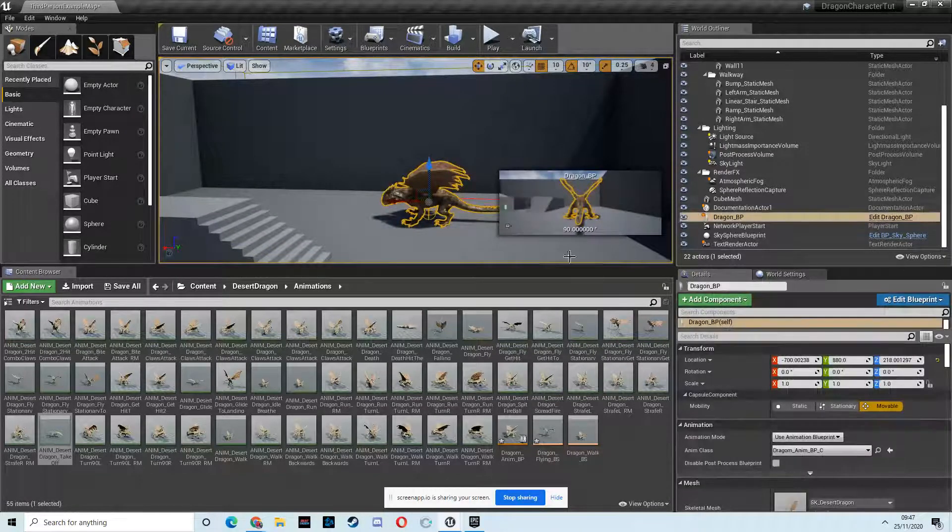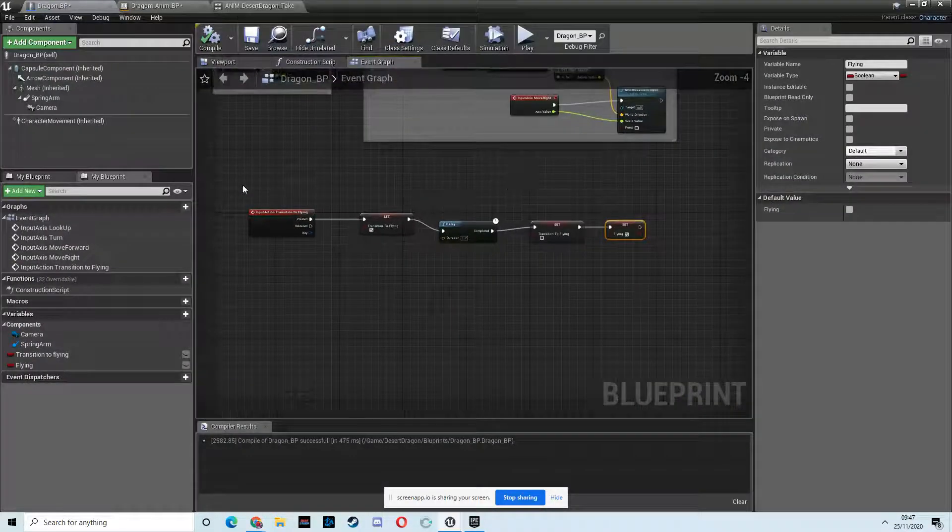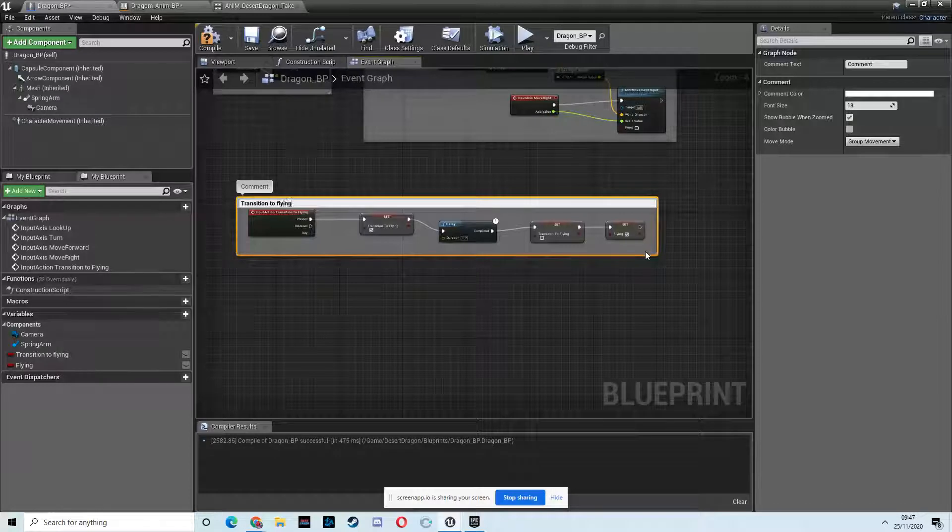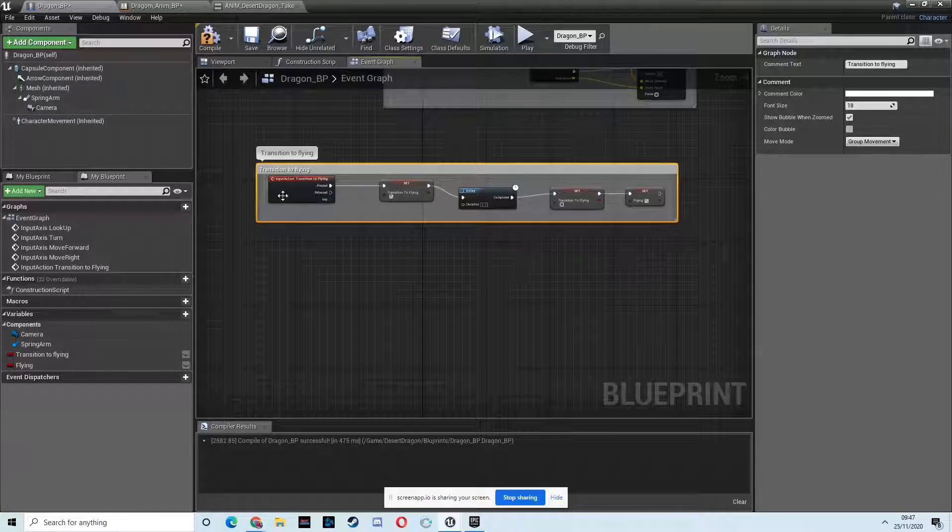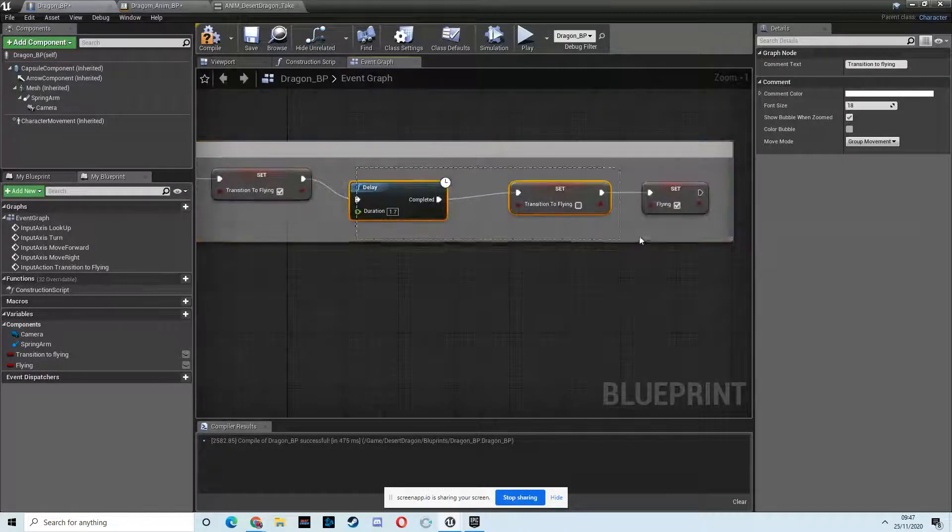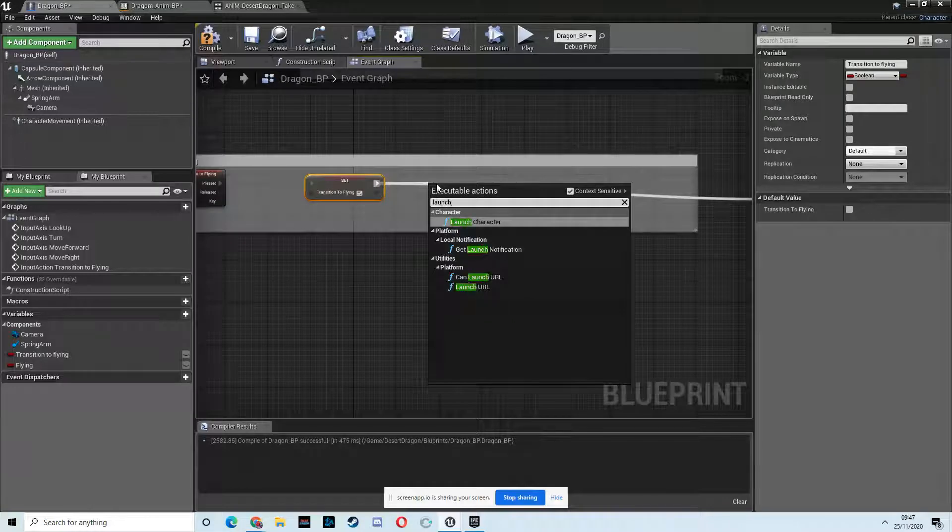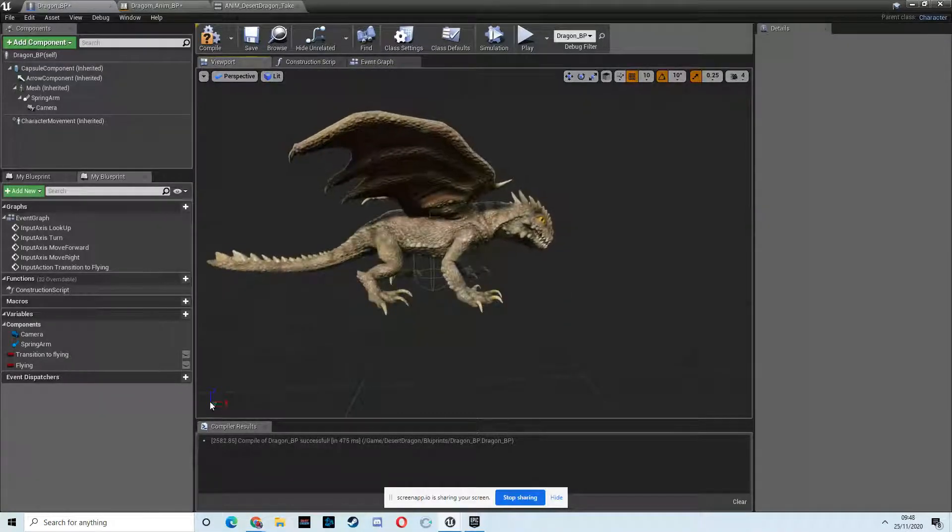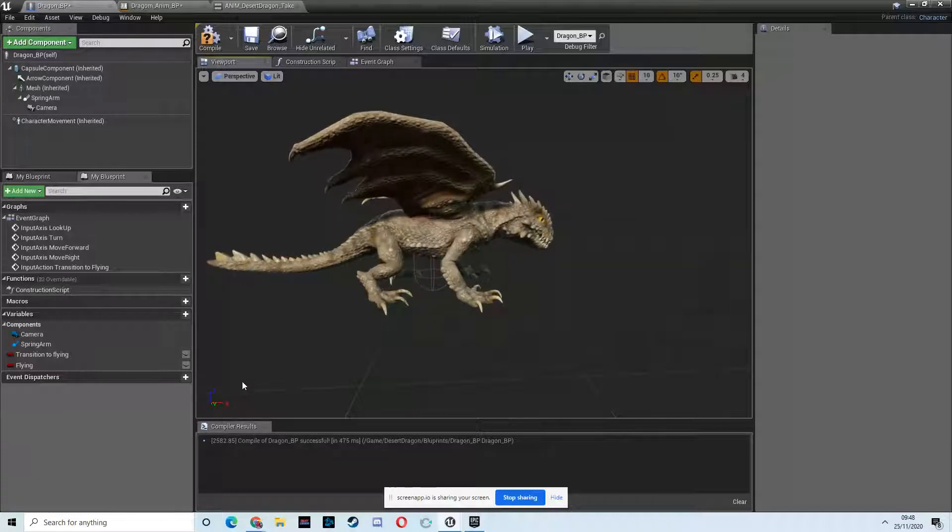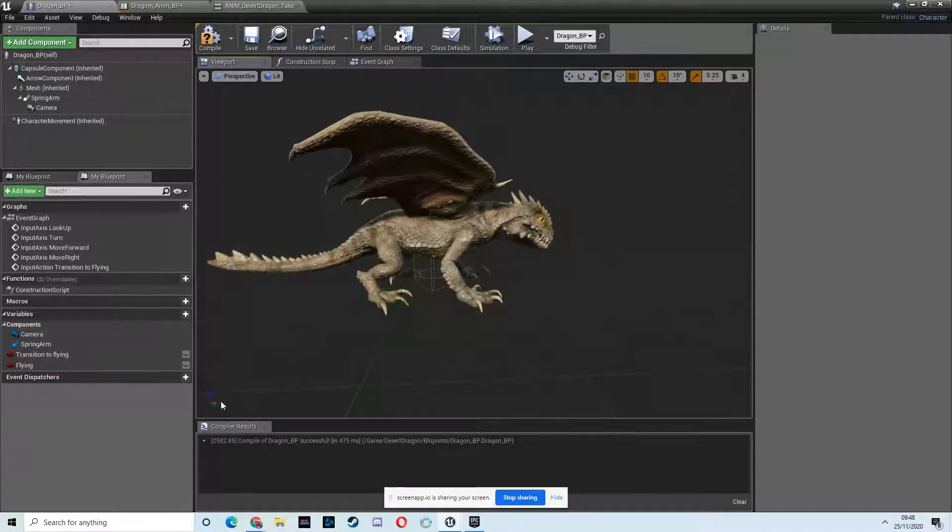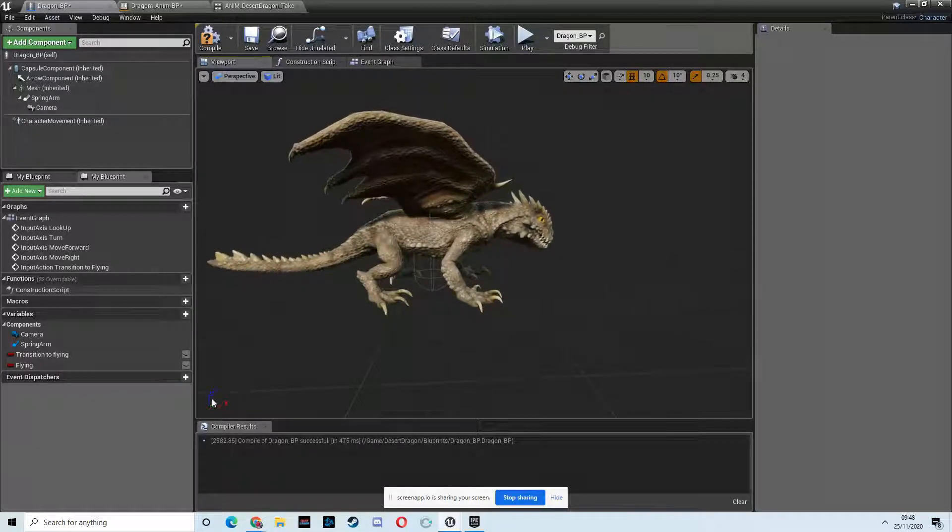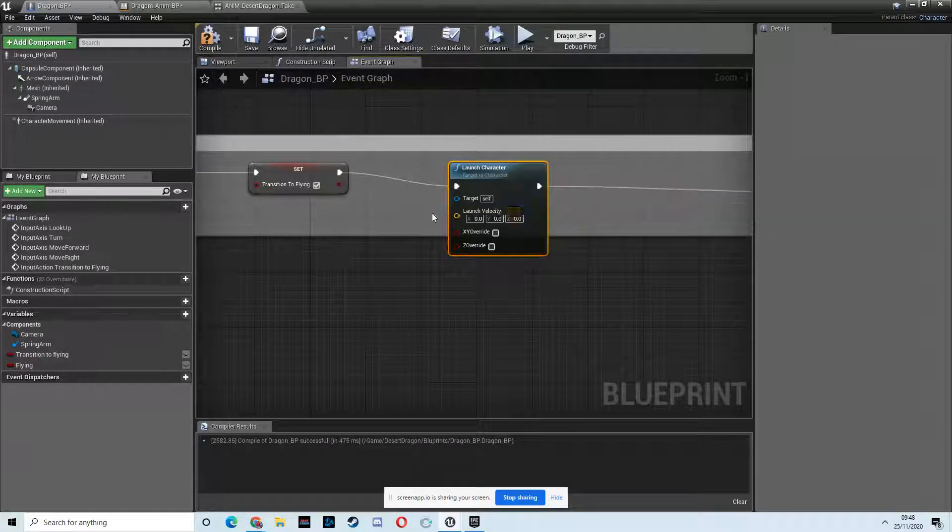So that can be the first thing we do. Let's play around with the launch. I'm going to drag a selection box over that, hit C, and call this transition to flying. So once we are in the air, I think we will do the launch here. If you open up your viewport, here you can see we want to launch him on the Z. Z generally is always up, except for in some programs. So we want to launch him on the Z.